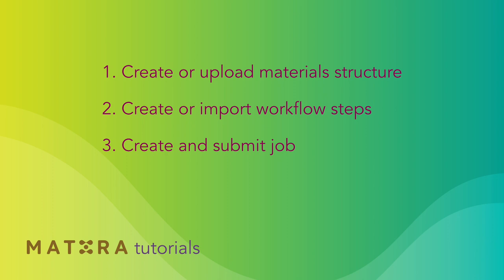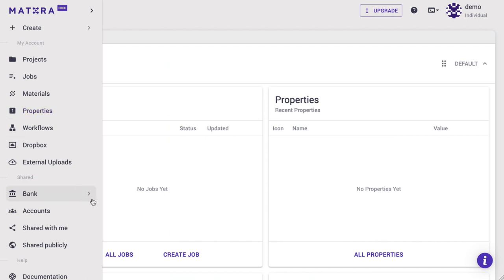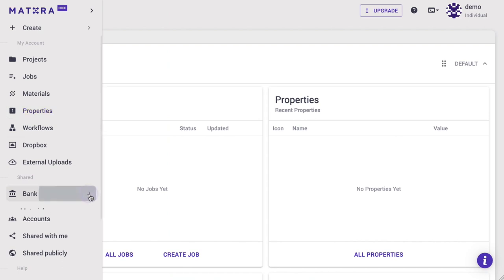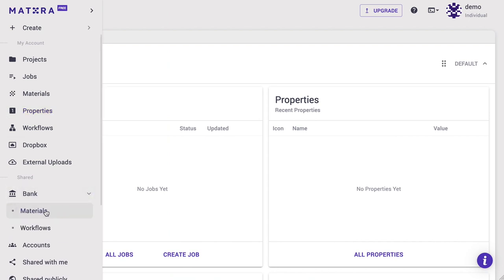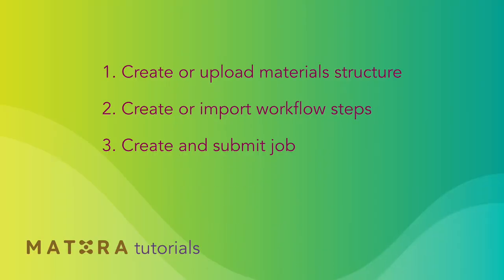Note that you may skip the above steps if you already have the required structure or workflow in your library. You may also find the structure and workflow you are looking for in our extensive materials and workflows banks, respectively. Finally, we need to create and submit job, where we can specify the materials system, the workflow steps, and compute parameters as suitable for a specific calculation.